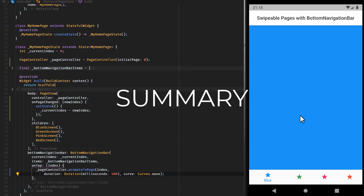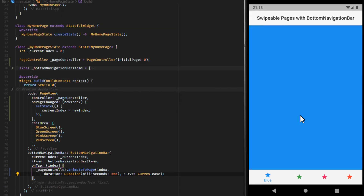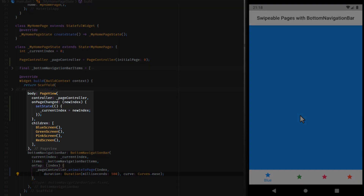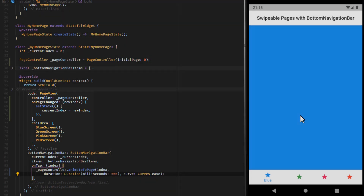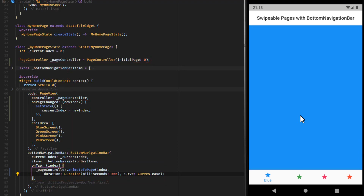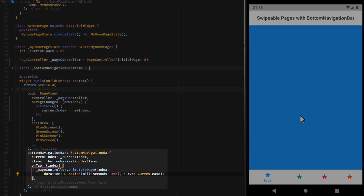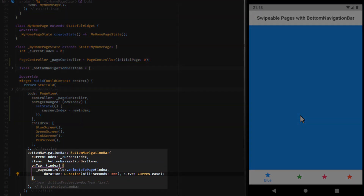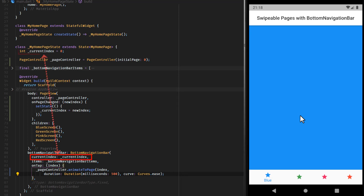Summary. In order to swipe between pages we need to wrap our pages inside a PageView. To switch pages by tapping on a bottom navigation bar item, we provide the PageView with a PageController and use its animateToPage function inside the onTap function of the bottom navigation bar. To update the UI of our bottom navigation bar as we swipe, we make its current index dependent on an external variable that we update within the page view's onPageChanged function.